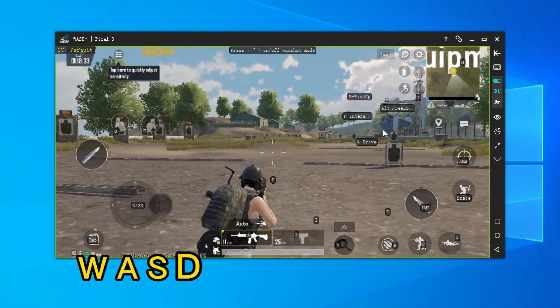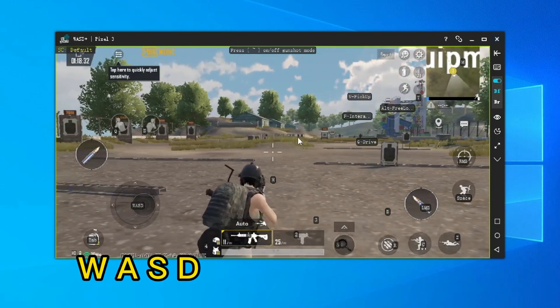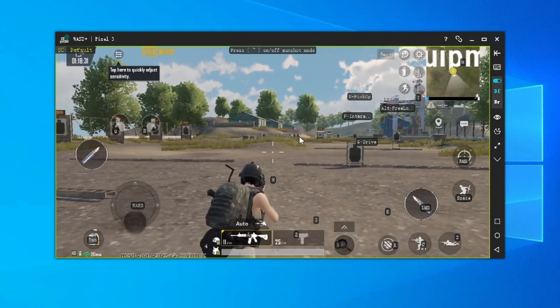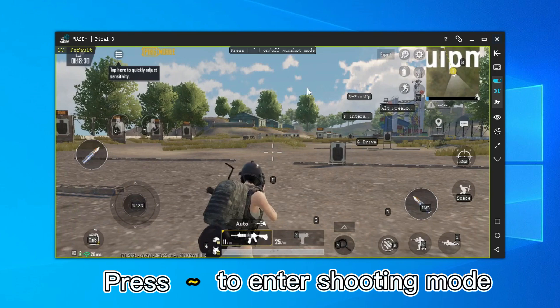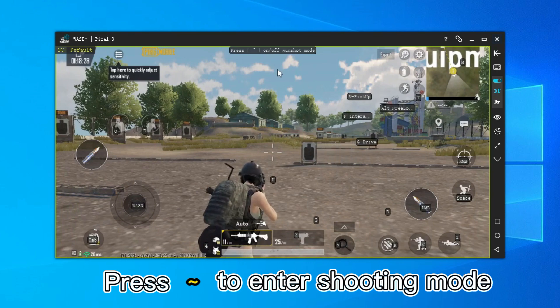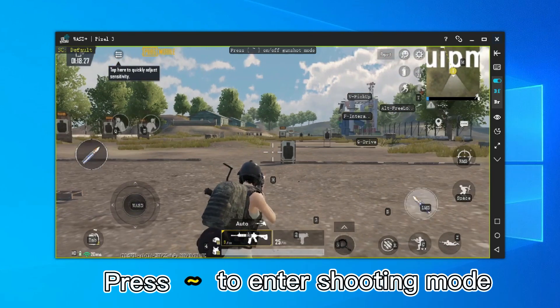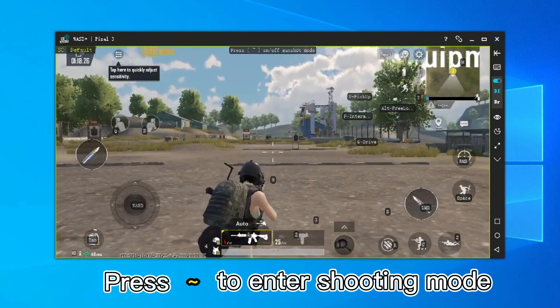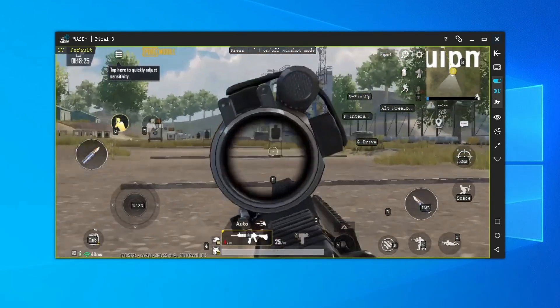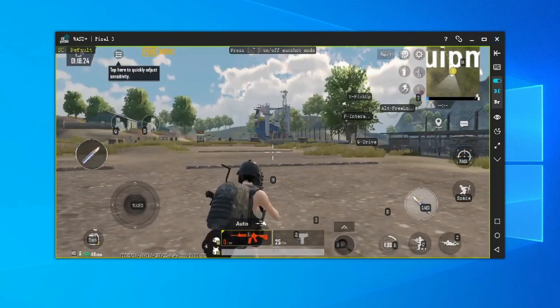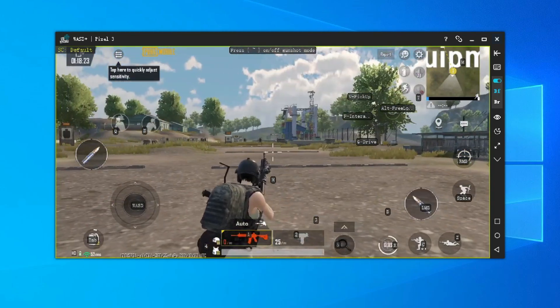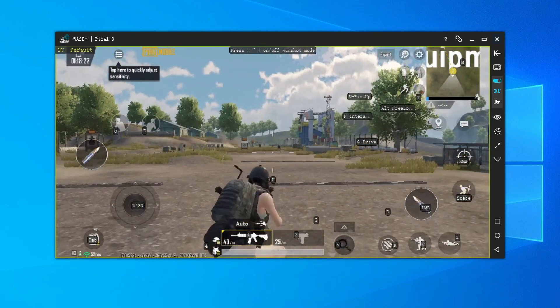Press WASD to move. Press the tilde symbol to enter shooting mode. The left button shoots and the right button targets in — just like PC PUBG.